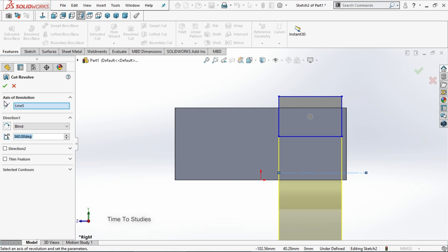Now you can observe that axis of revolution. This line is selected and this sketch is revolving above this center line.